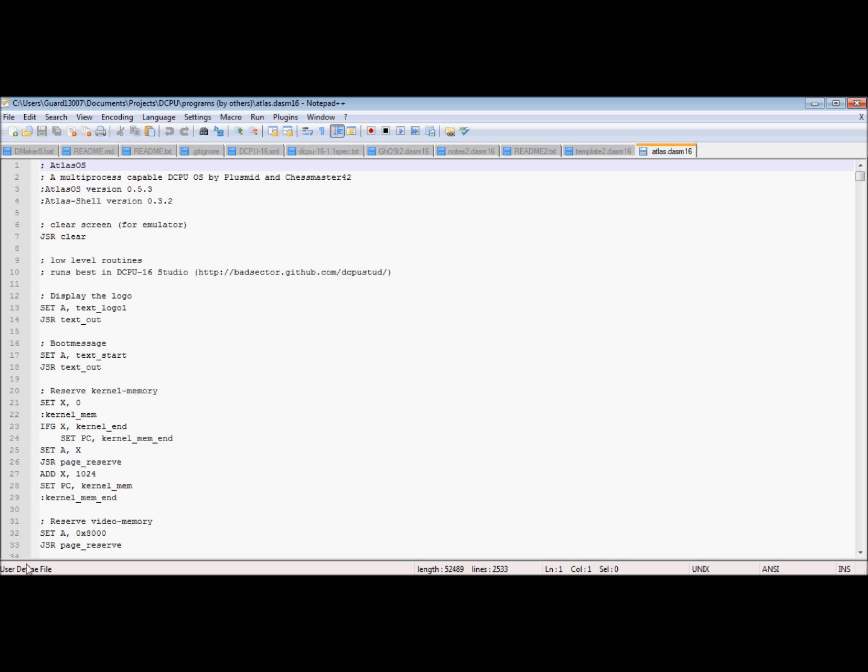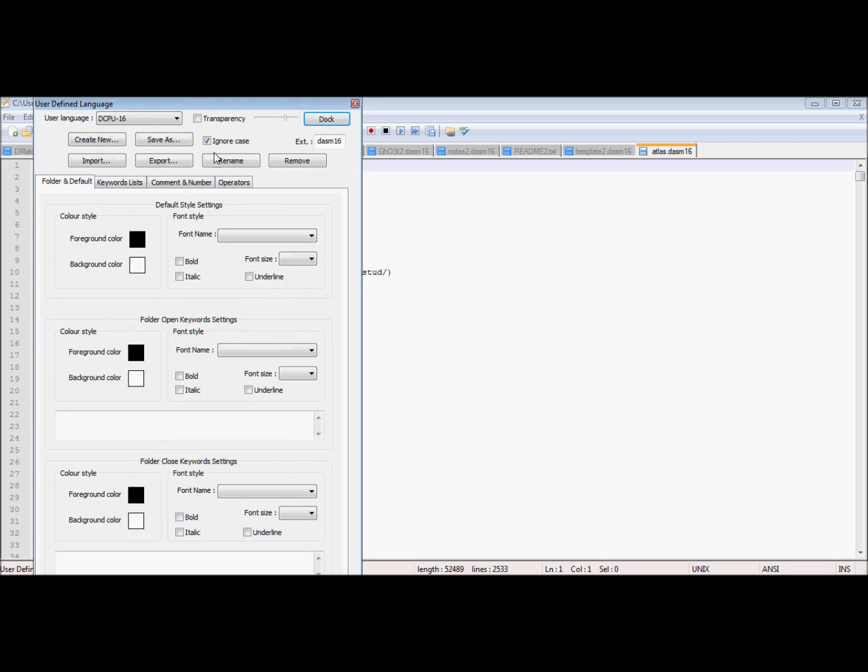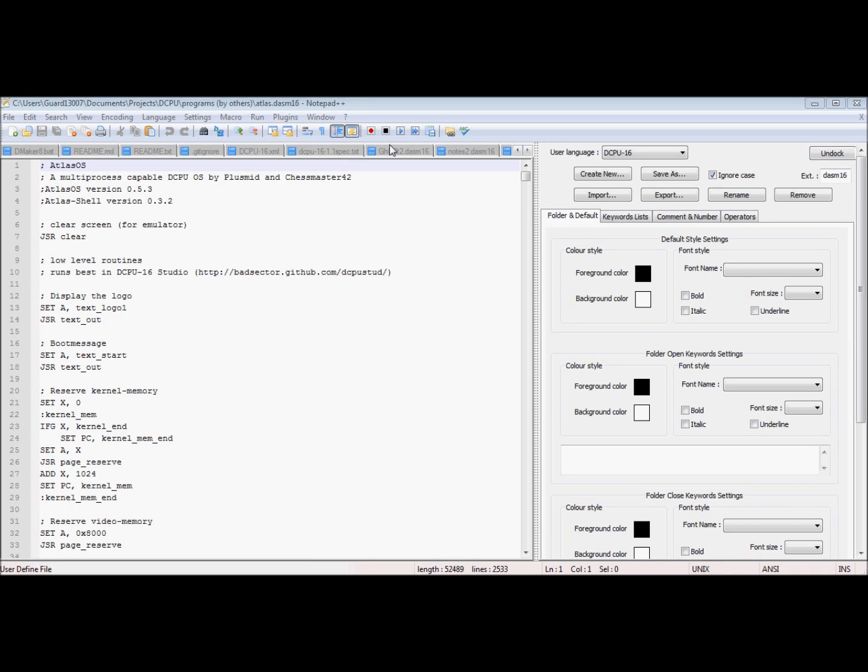And right now it's in it. Notice how it just cleared because I haven't defined this yet. So I go to View, User Defined Dialogue. It pops up this window. I prefer to dock it, makes it easier to work with.